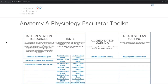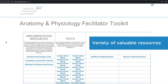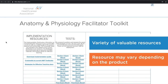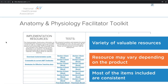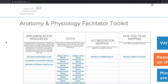Once you log into your facilitator toolkit page, a variety of valuable resources will appear. Although each type of resource may vary depending on the product, most of the items in the facilitator toolkits are the same. Let's go over each of these resources.